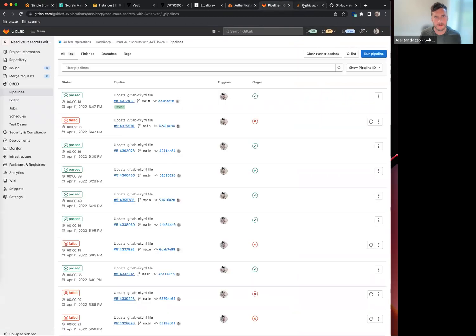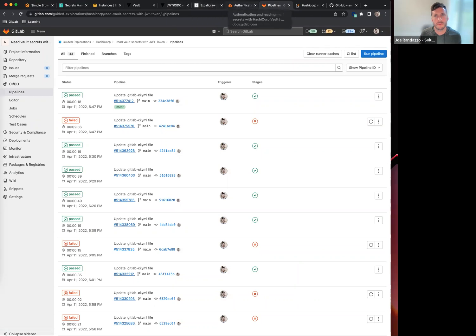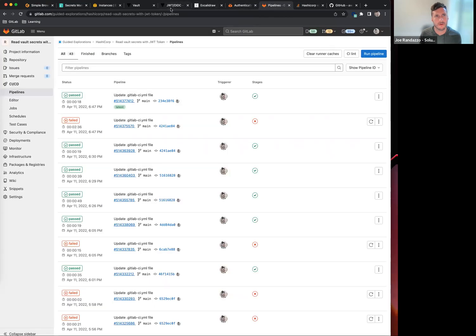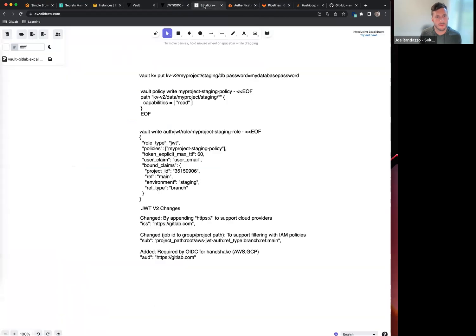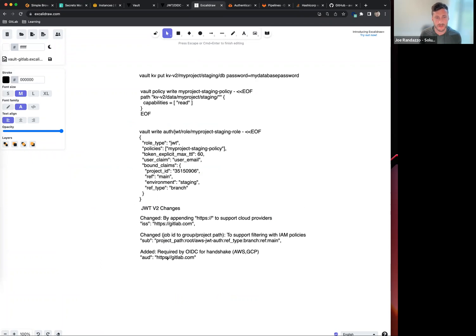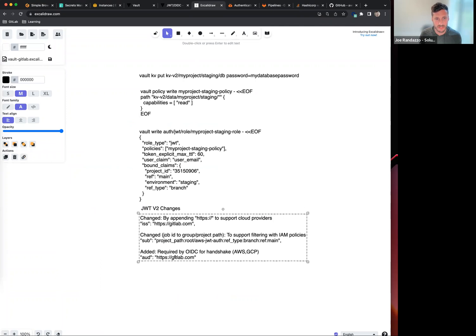If I go back into the function here, one thing on the V2 change is that there will be HTTPS added into the issuer. There's also an audience added. Why this is relevant to Vault is there are going to be a couple of changes that you need to make.